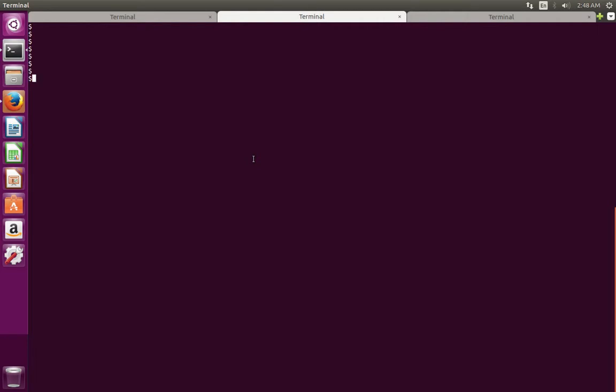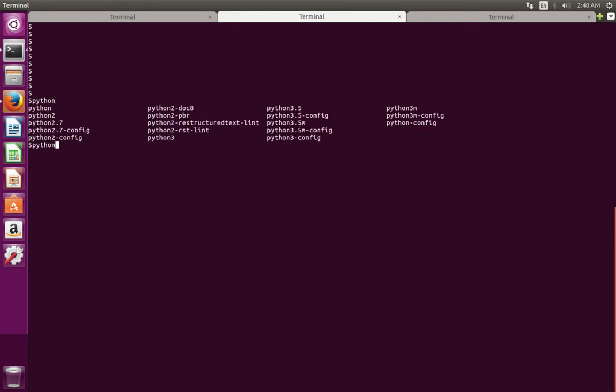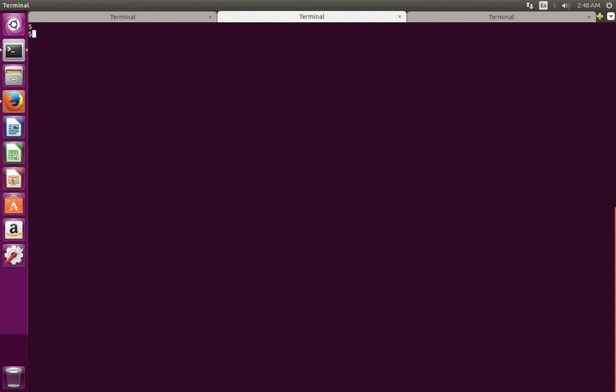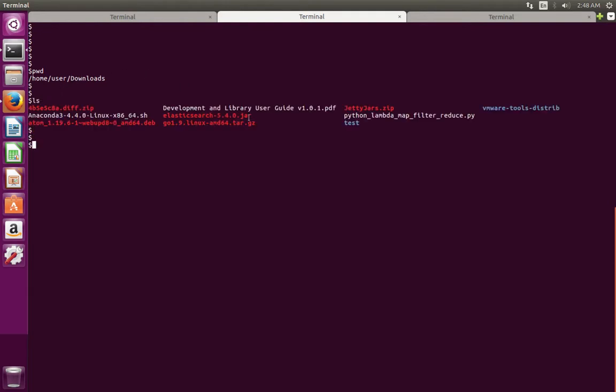This video shows how to start a simple HTTP server using Python 3 and Python 2, and then serve your local files over HTTP protocol. In this system, you can see it has both Python 2 and Python 3. Right now I am in the downloads folder where you can see these many files.